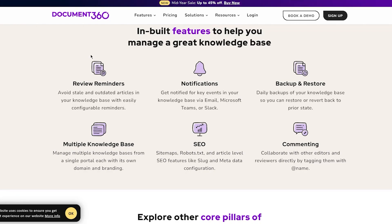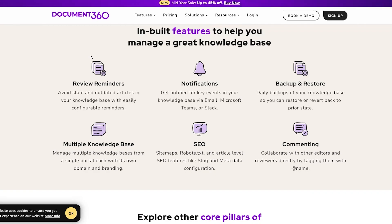You can get notified for key events in your knowledge base via email, Microsoft Teams, or Slack. There's backing up and restoring where you get daily backups of your knowledge base so you can restore or revert back to prior state.